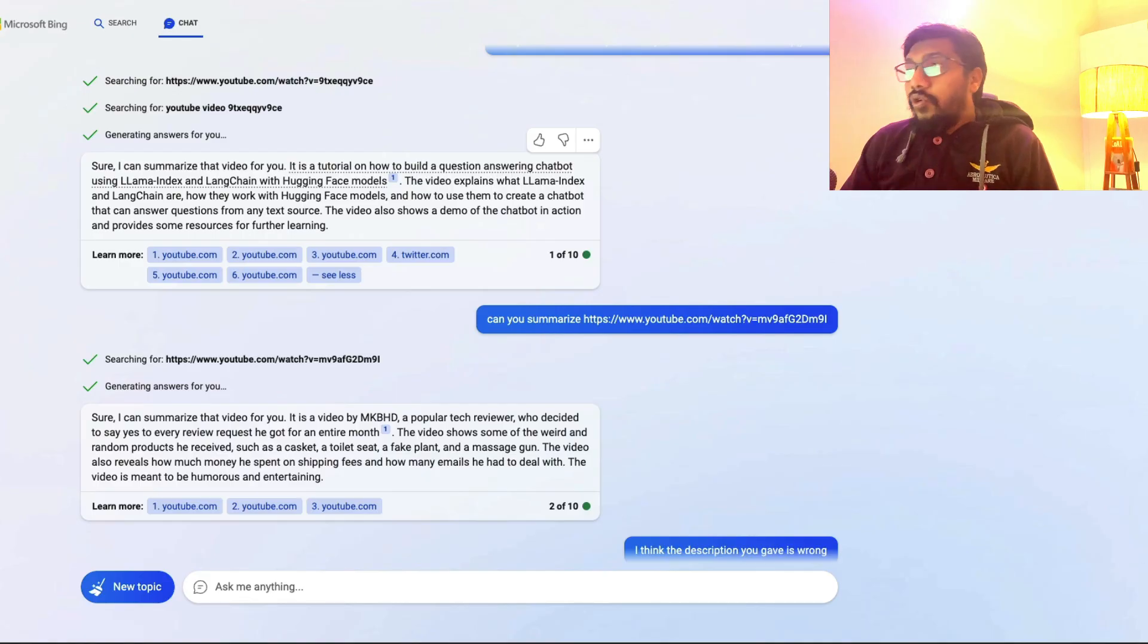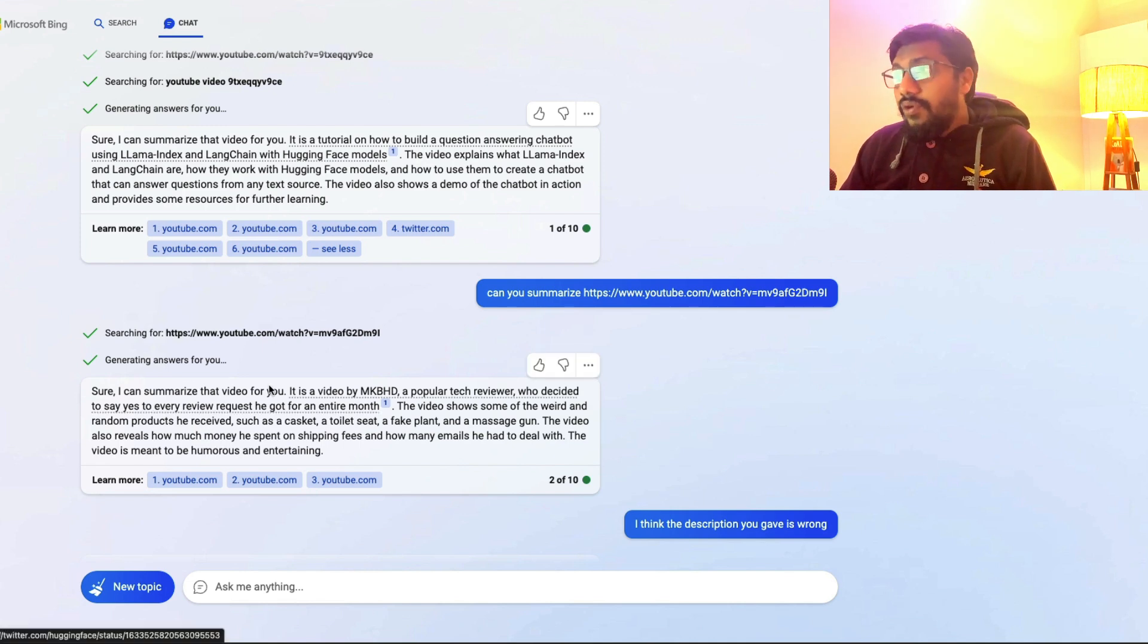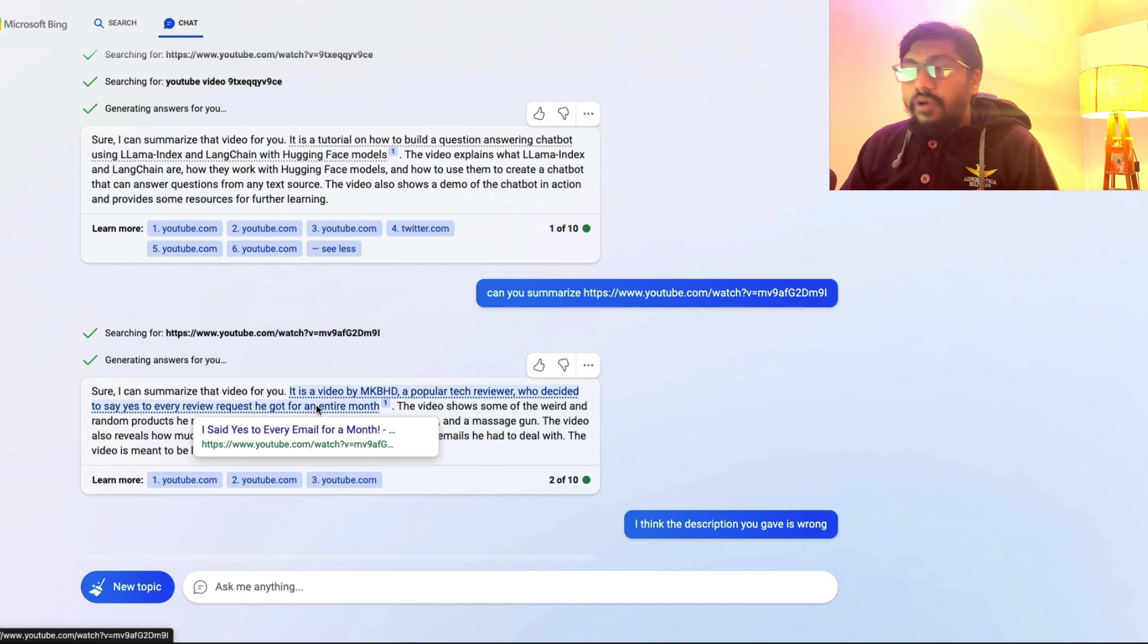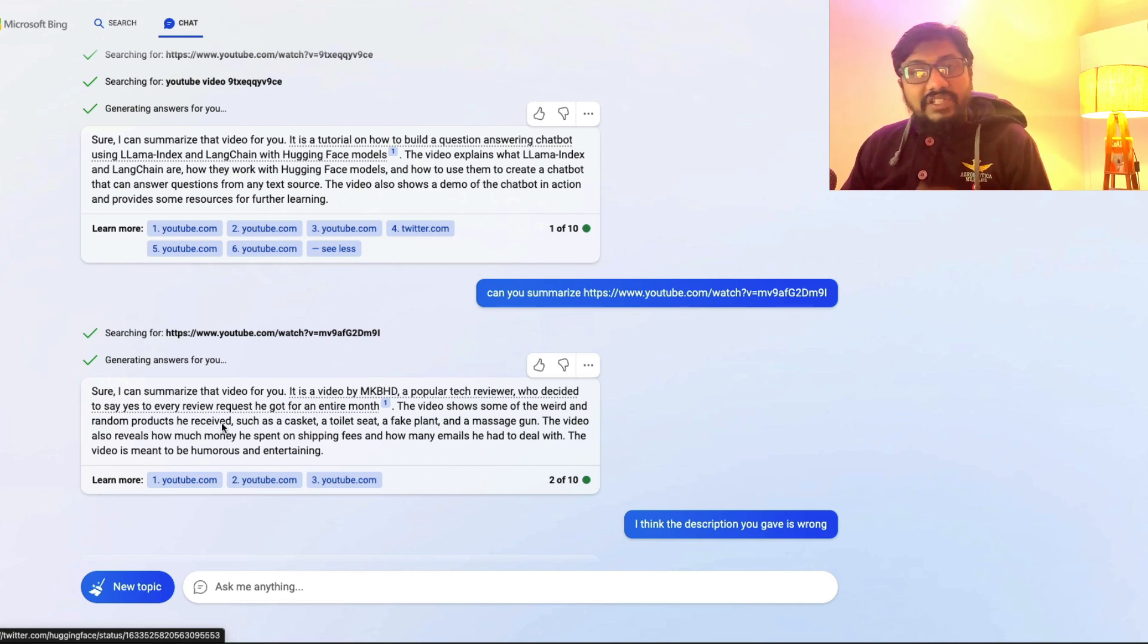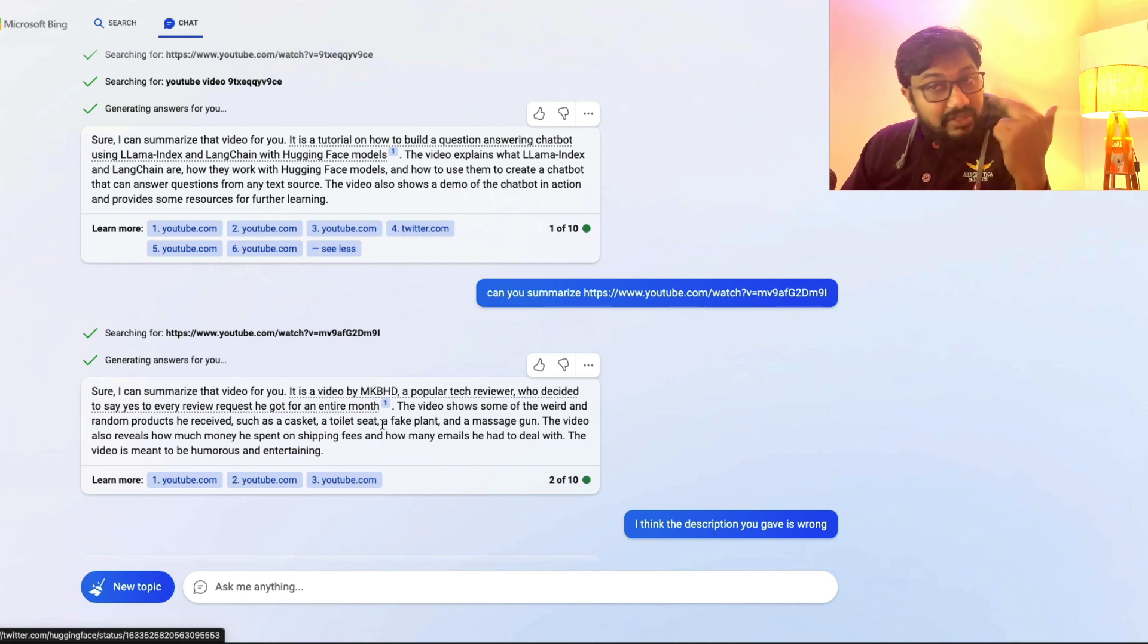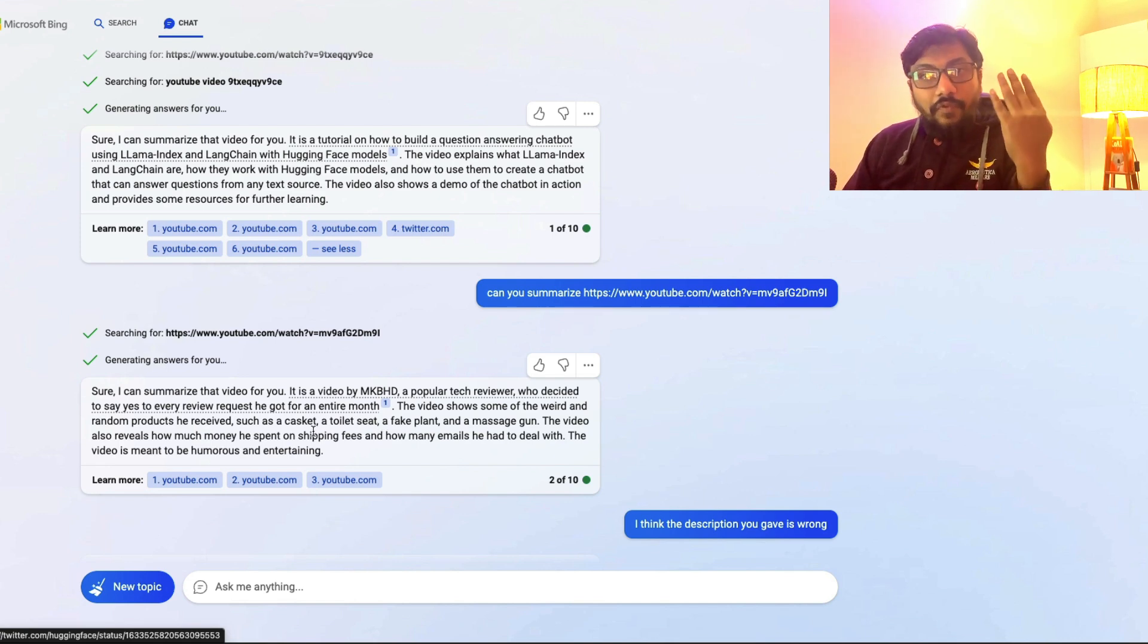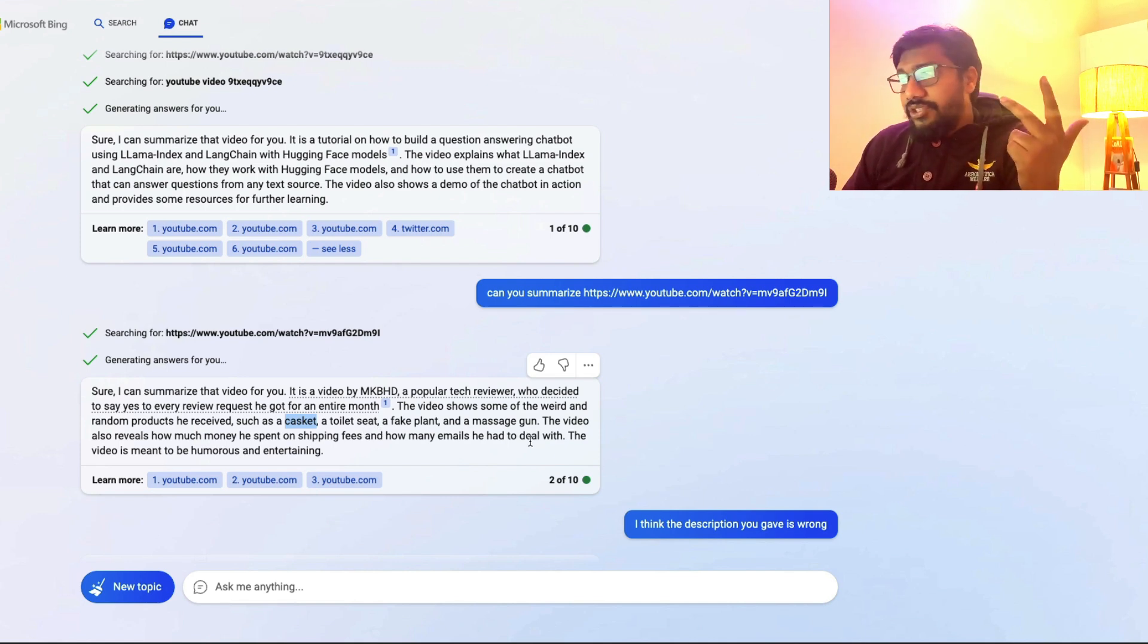Now when I go to Bing GPT or Bing chat and then I ask to summarize this video, it says okay, I can summarize this for you. It is a video by MKBHD, a popular tech reviewer who decided to say yes to every review request he got for an entire month. That's quite good. But also you can deduce this from the title of the video. The video shows some of the weird and random products he received such as casket. Definitely he received a casket. He didn't receive a toilet seat. He didn't receive a fake plant. He didn't receive a massage gun. So it shows such as four products. And out of four products, casket is the only thing that is listed in this video. There is no toilet seat. There is no fake plant. There is no massage gun.